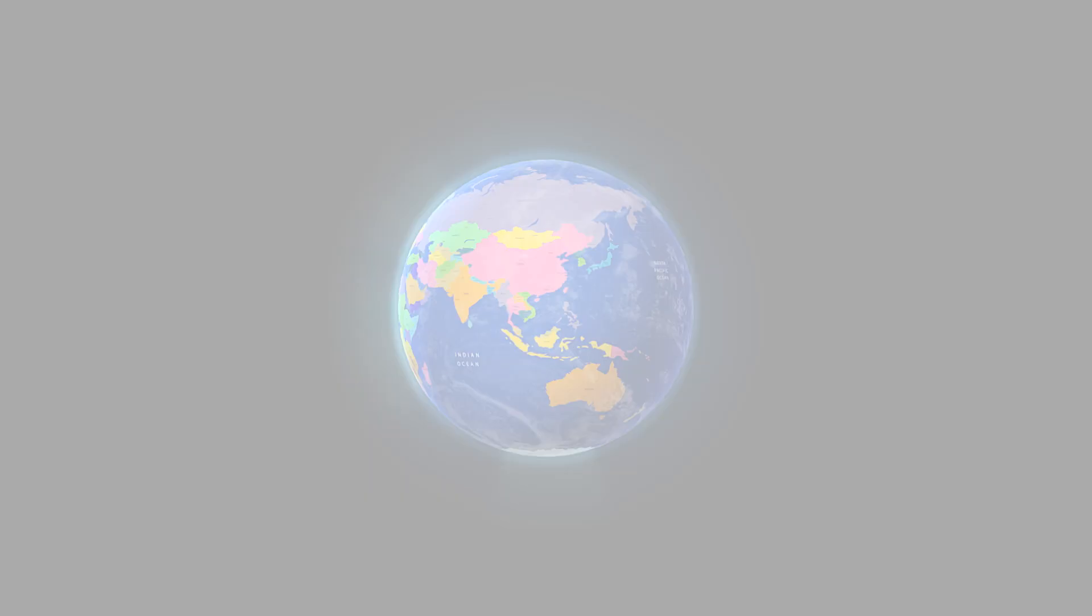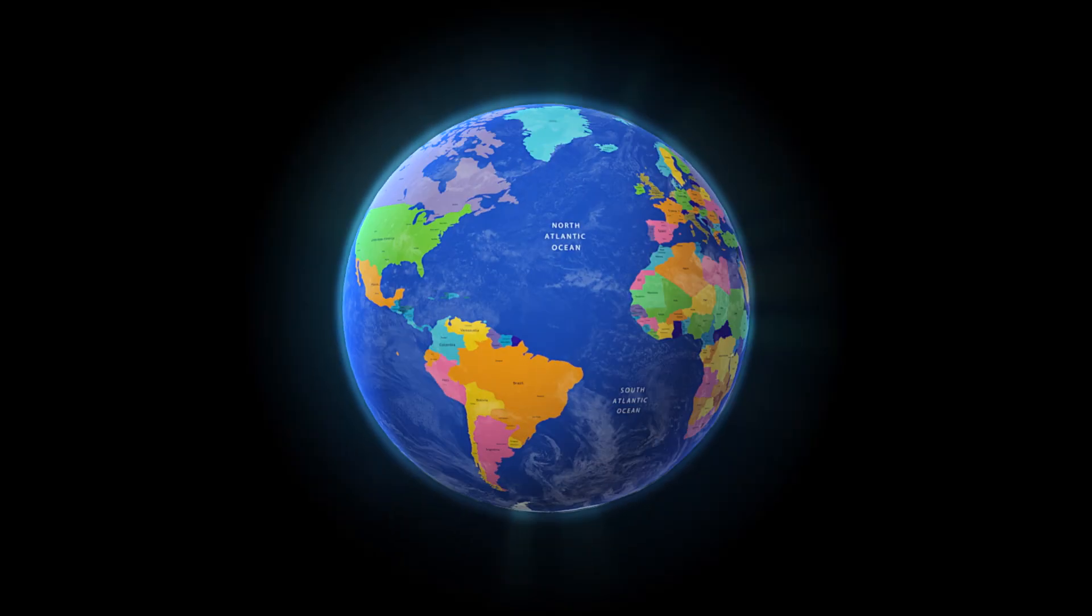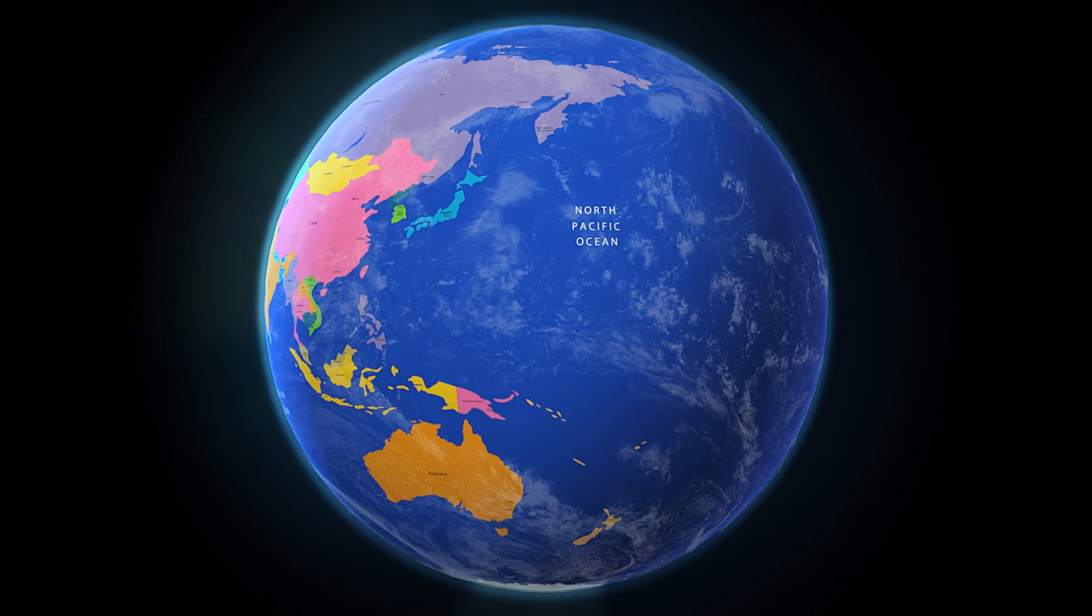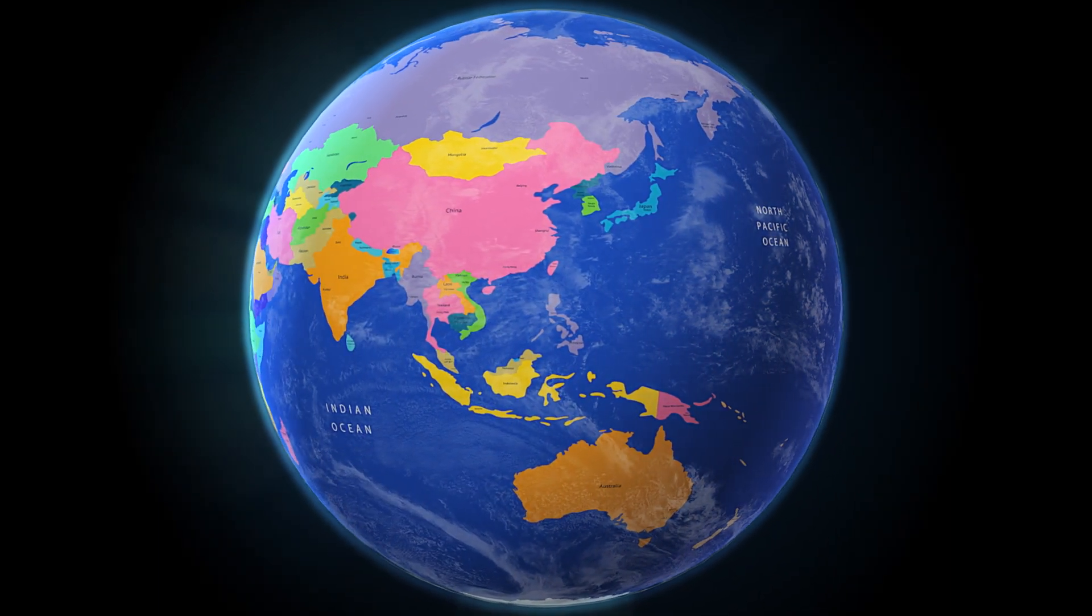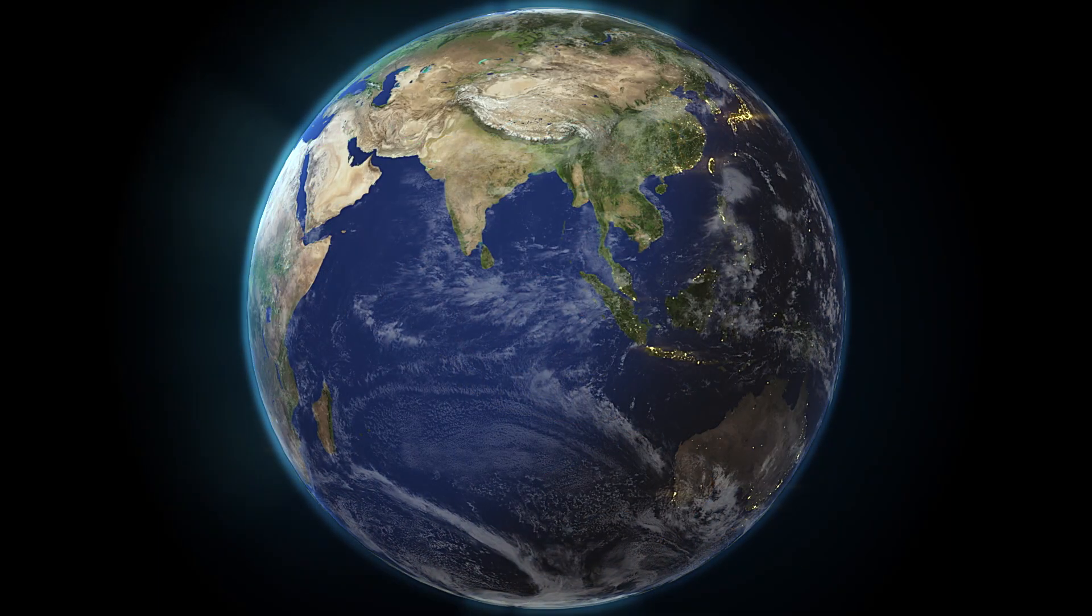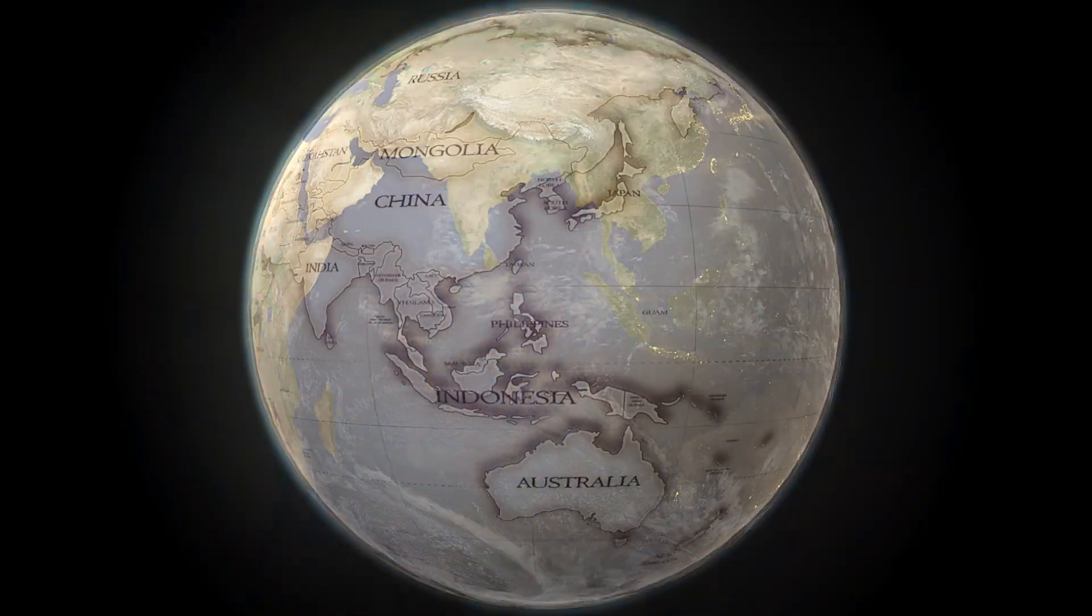There are a variety of globe animations in different styles, from modern to realistic to vintage.